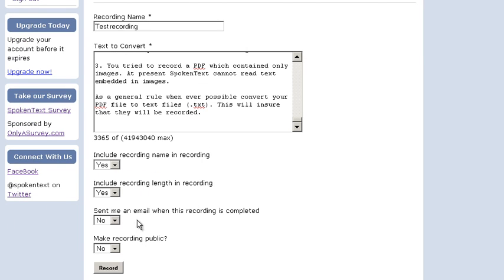Here you can have the site send you an email when the recording is ready if this is useful, if you have a really long recording. And also you can make the recording public or not. We're good to go. So I'm going to hit record.